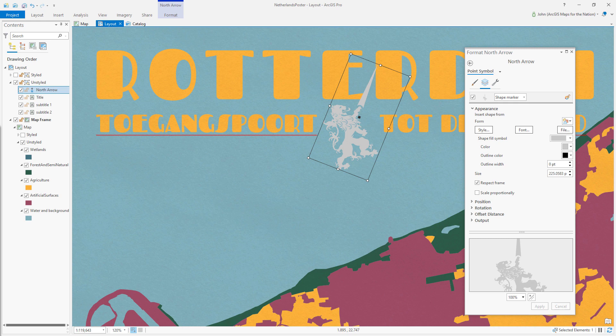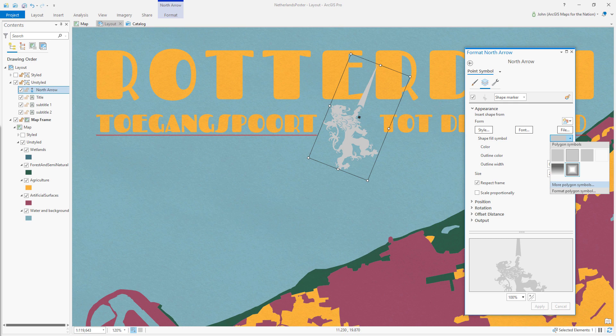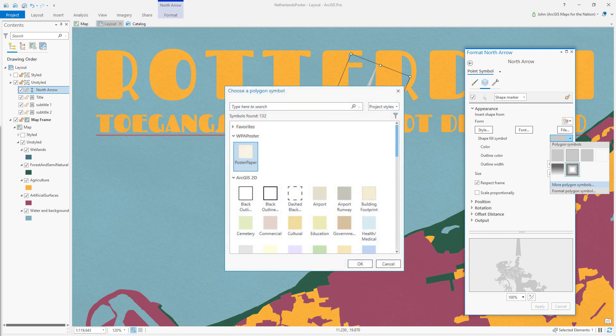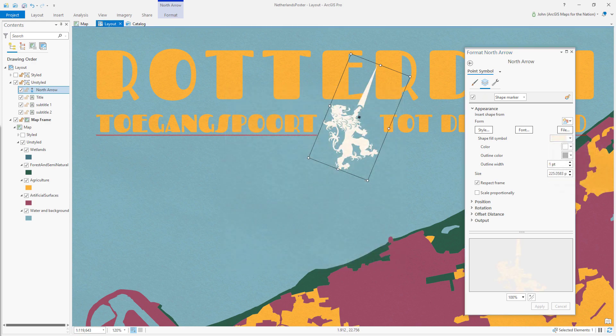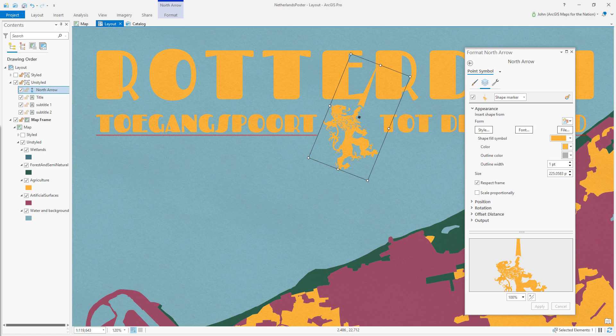He's gray though. What do I do? Well, similarly, I can open up that shape fill symbol and navigate to my poster paper symbol. And I'll choose this. And now I've got a papery lion pointing north. And of course, I'm going to tint him so he matches everything else.